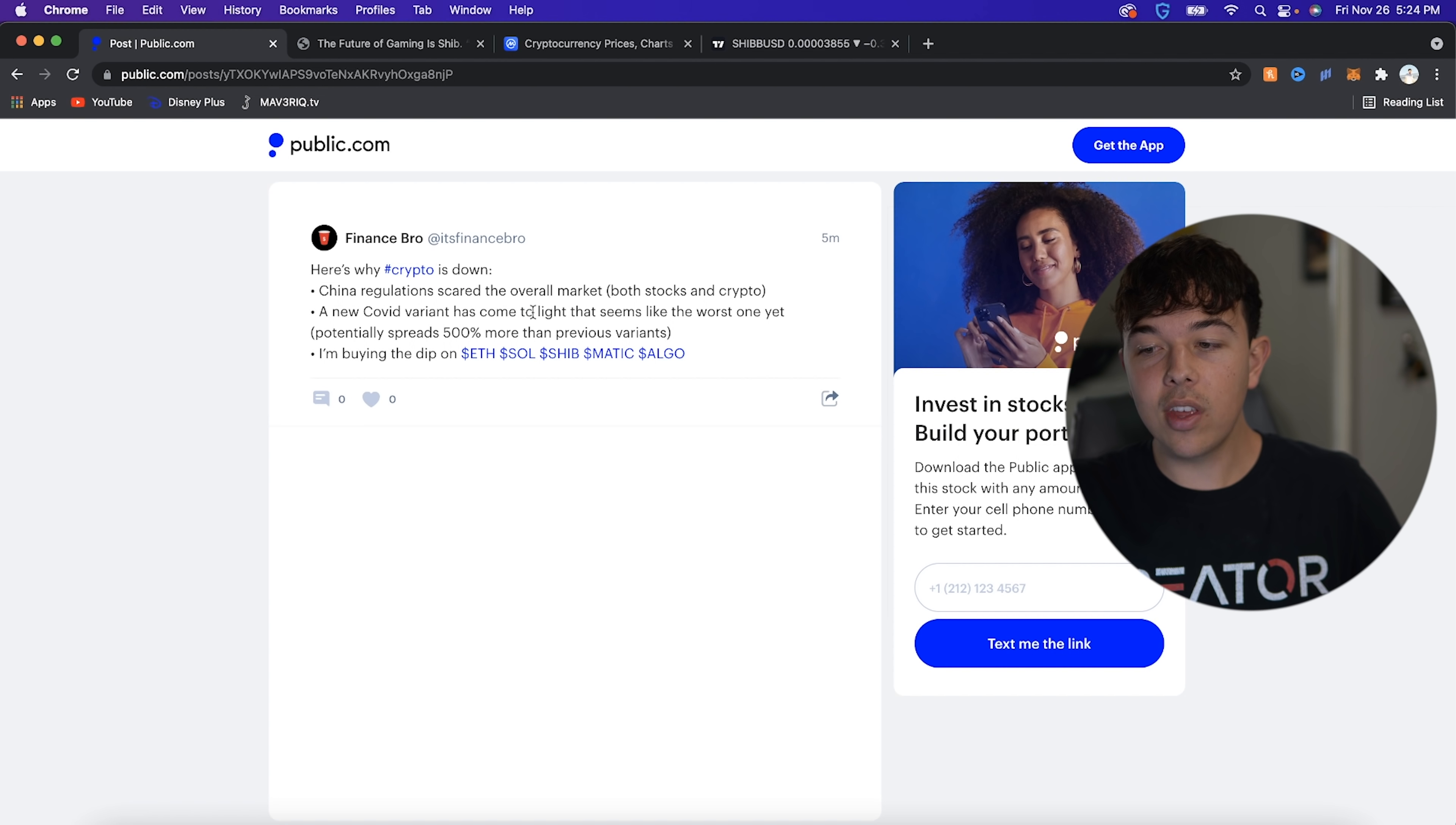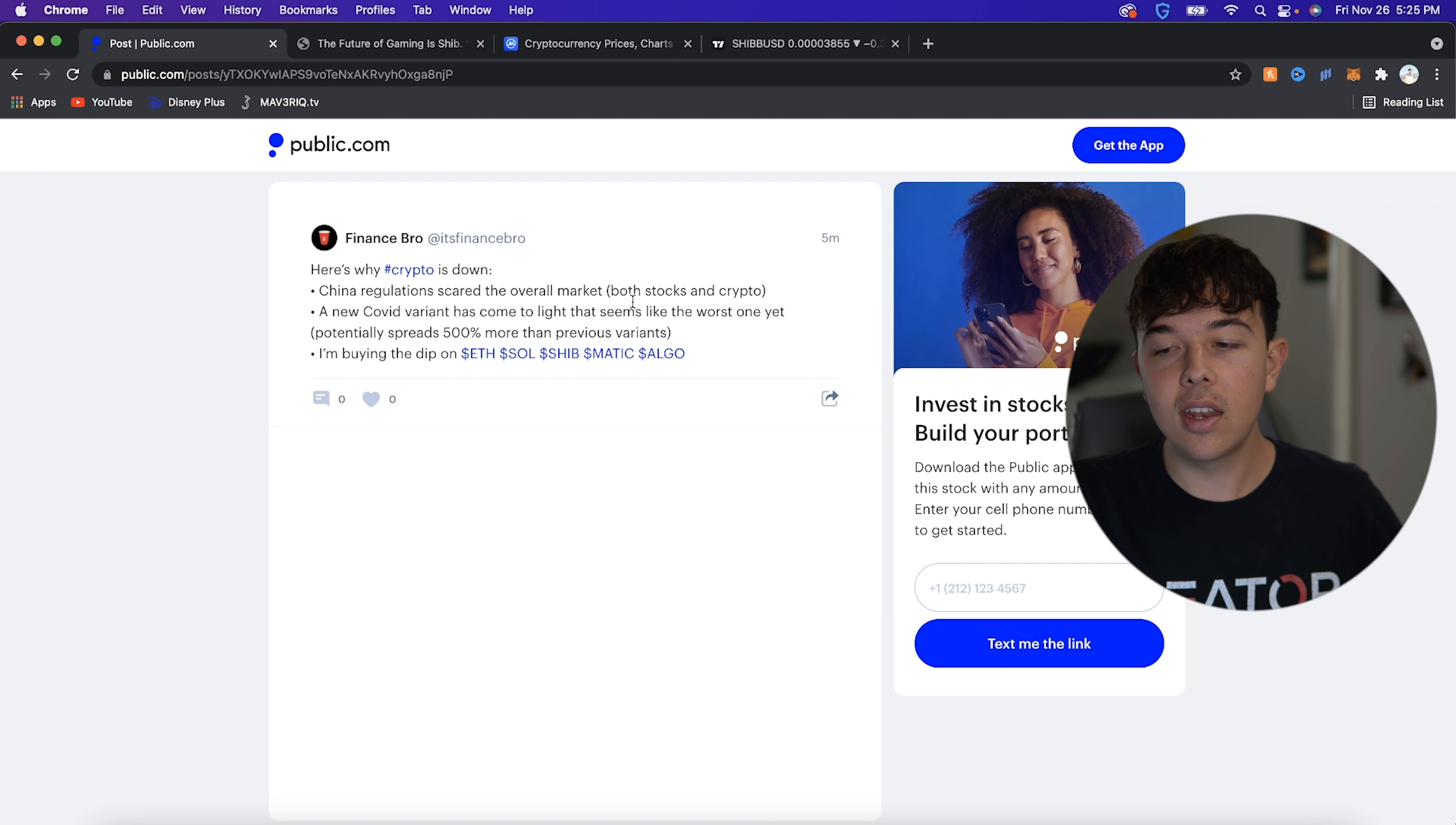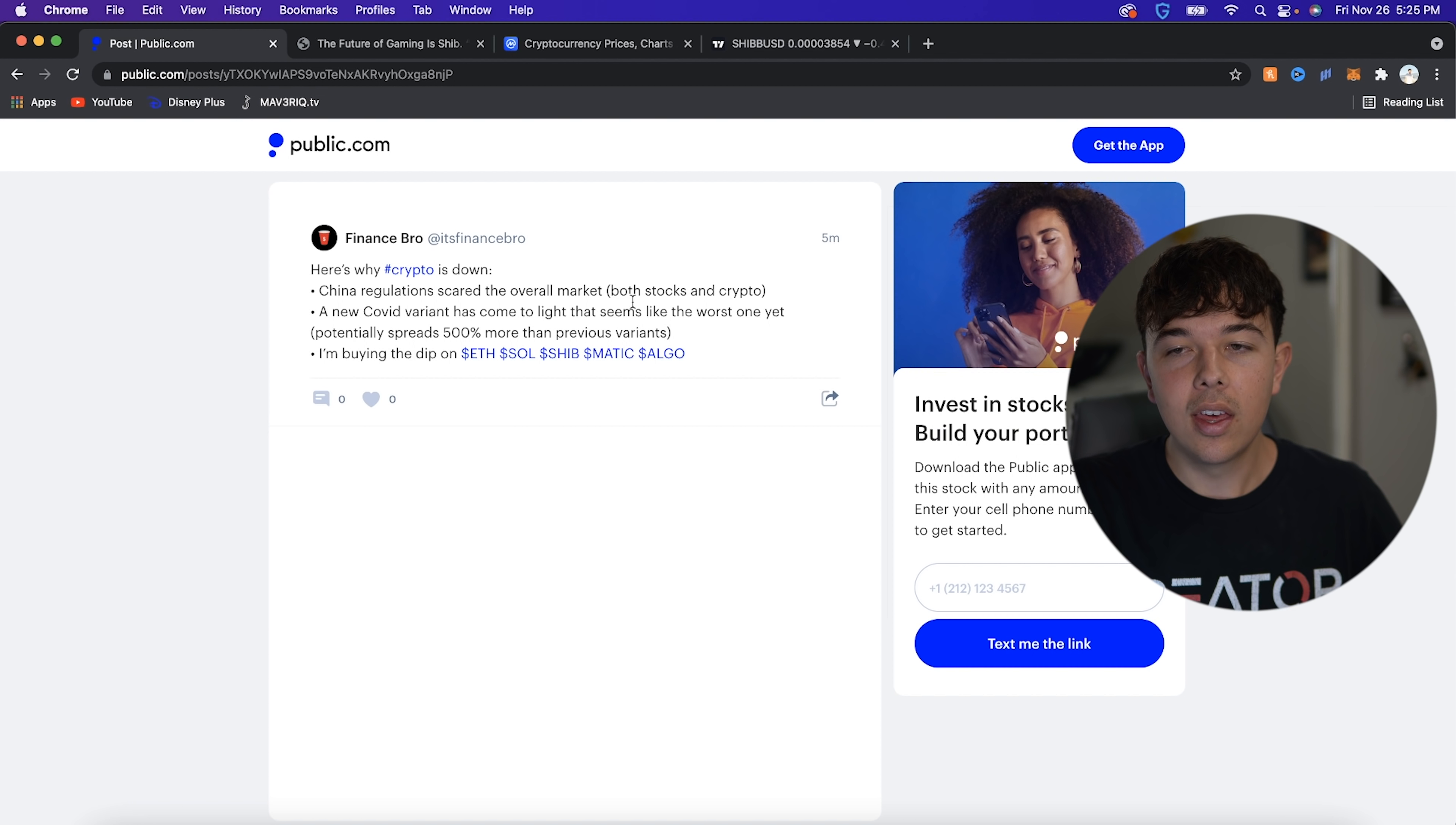China regulations scared the overall market, both stocks and crypto. So if you guys aren't aware of the situation, basically, China told one of the stocks, aka DD, which is a stock we've actually made a video on before, that they want them off the New York Stock Exchange. Now, whether this will happen or not, whether they're really serious about this is yet to be seen. But obviously, this kind of makes people scared that China can be doing this with all of their stocks, such as NIO, Alibaba, pretty much any stock there.